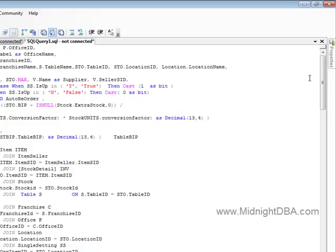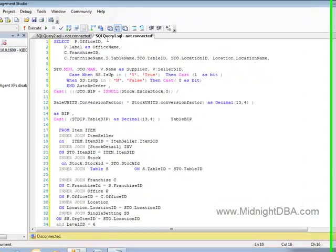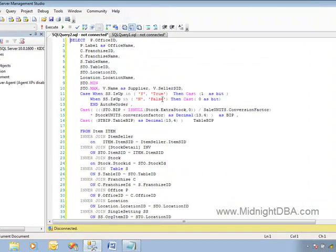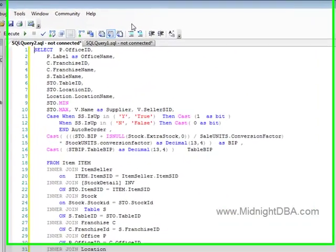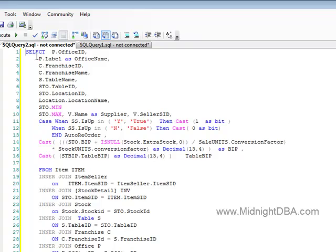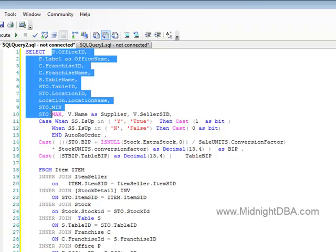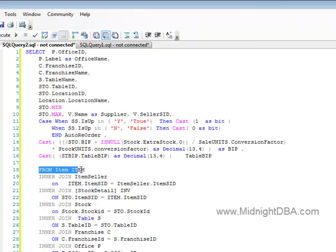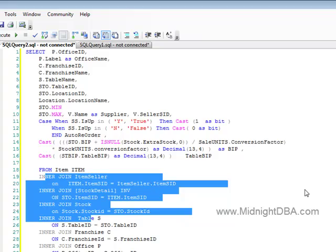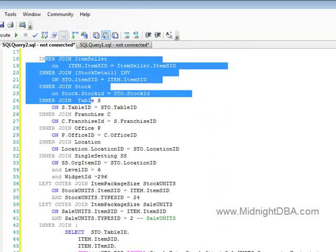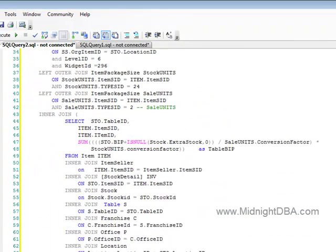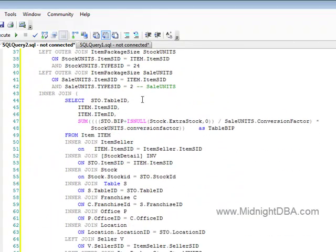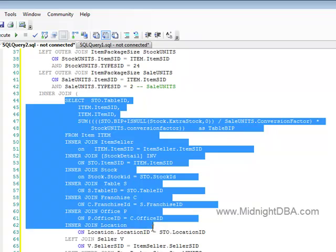So start out with well-formed, well-formatted code. There we go! Look at that—we can see our column list goes to here. Oh look, there's the FROM, and here's our list of inner joins, which by the way is just huge, but now I can start to work on that.